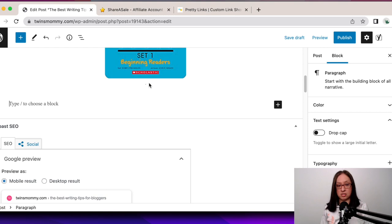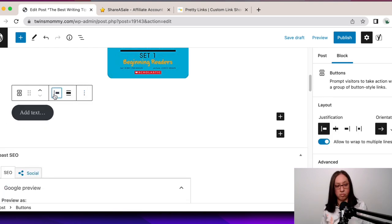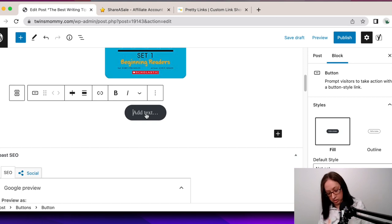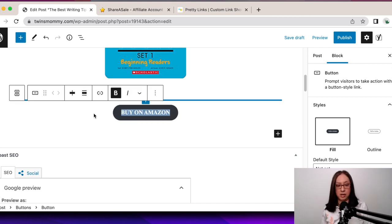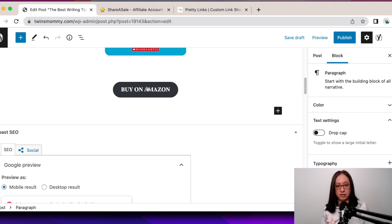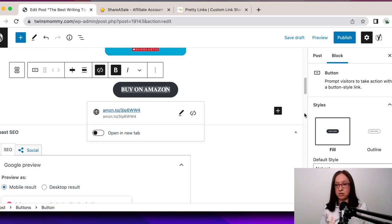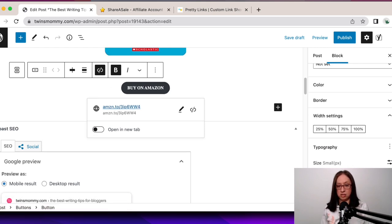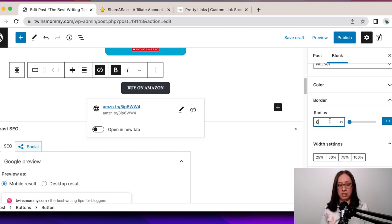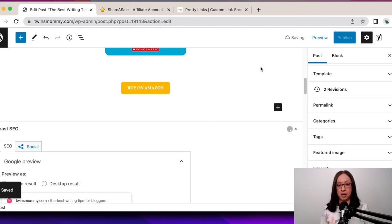Another way you can add your affiliate links is with a button. If I scroll my mouse underneath and click the plus, I can add a button, justify it to the center, and then put 'Buy on Amazon.' Then I grab the link, highlight it, copy it, add the link, make sure it opens in a new tab. I can play around with the size — it's kind of big, so I'm going to make it small — play around with the border, make it less rounded, and the color. Let's make it yellow just for it to stand out. You don't want to use your theme colors or people may not notice it, so something opposite. Mine's pink, so yellow is fine. Then I'm going to save it.